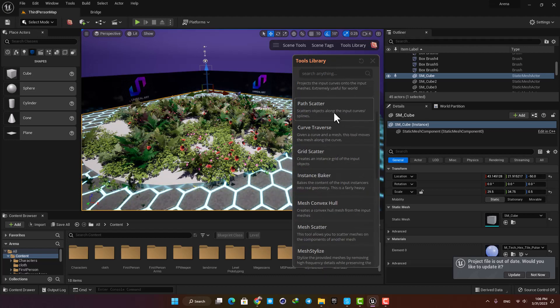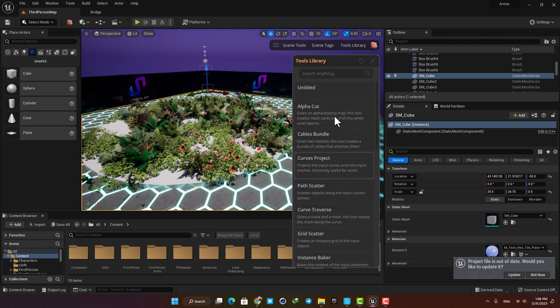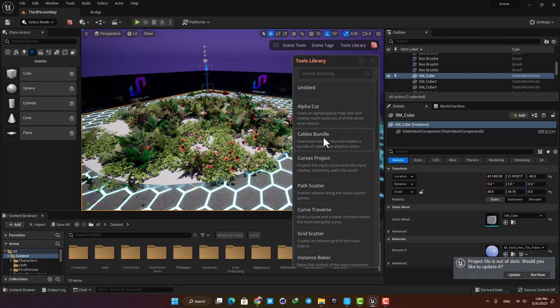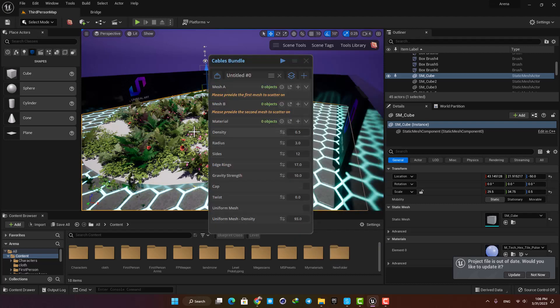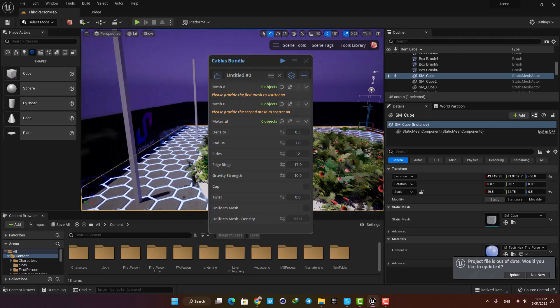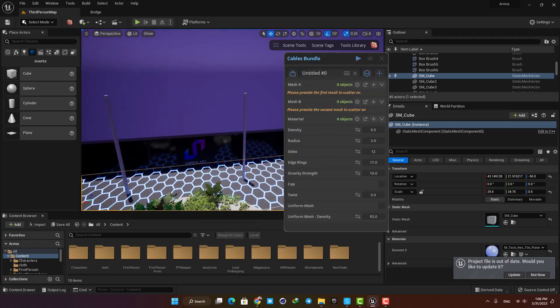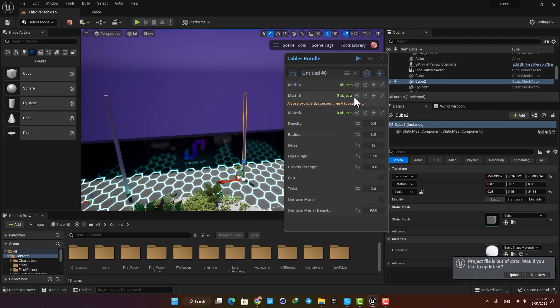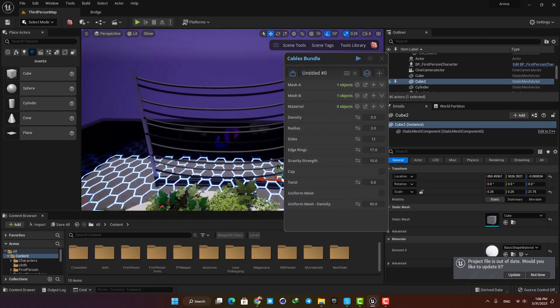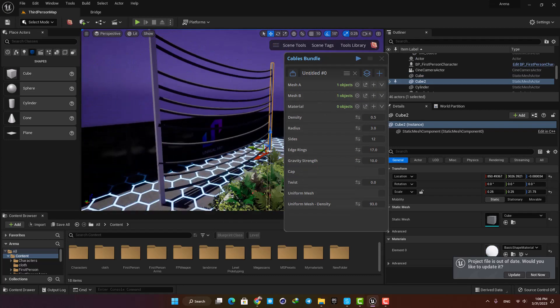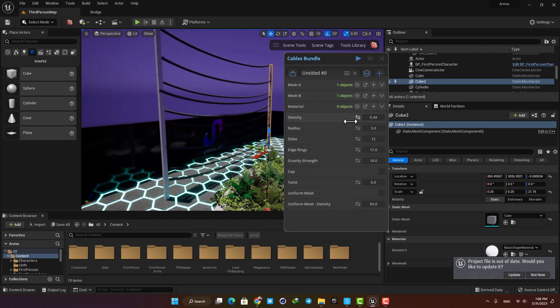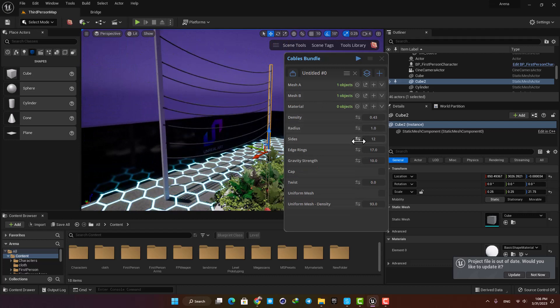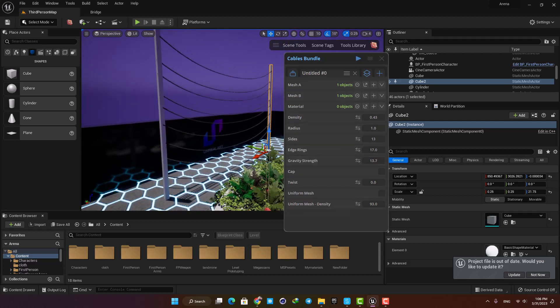For example, another tool that can be quite useful in environment design is the cable bundle. You can give it two meshes and it will create a bundle of cables between them with just a couple of clicks, and after that you can play with the settings to achieve exactly what you are looking for.